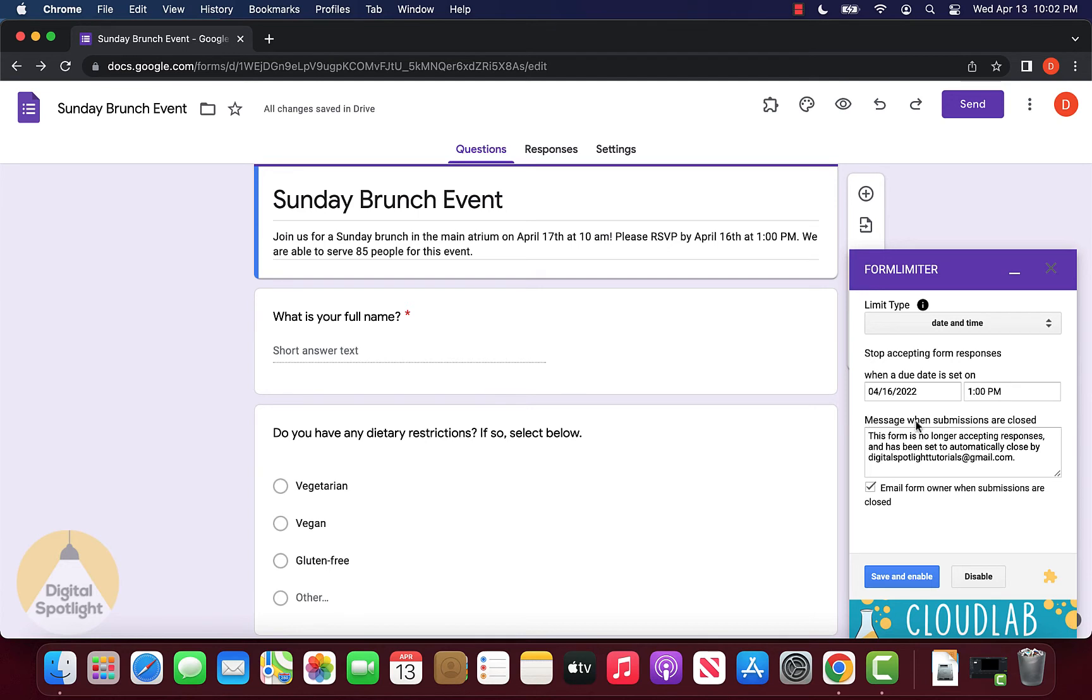Here we can enter a message we want people to see if they click on our form once the deadline has passed. By default, it puts this message and it looks good to me, so I'm going to leave it as is.